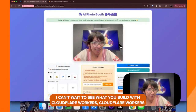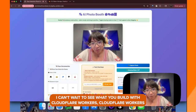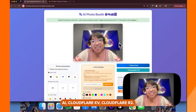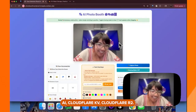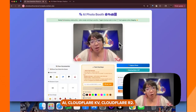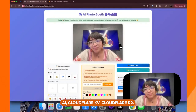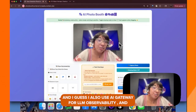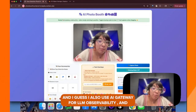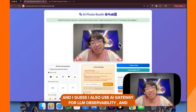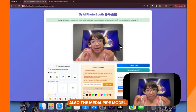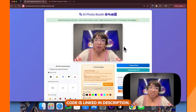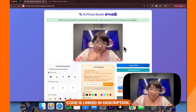I can't wait to see what you build with Cloudflare Workers, Cloudflare Workers AI, Cloudflare KV, Cloudflare R2. And I'll use AI Gateway for LLM observability, and also the MediaPipe model. Code is linked in the description.